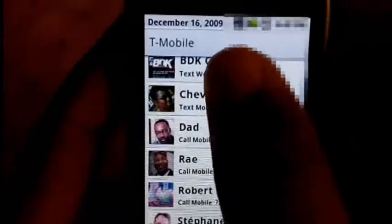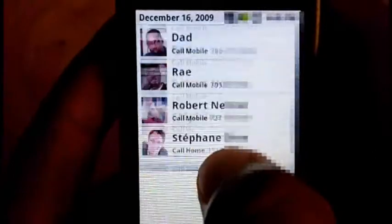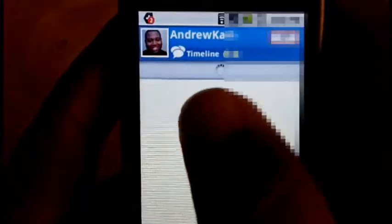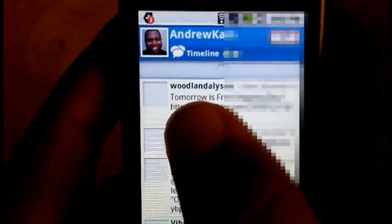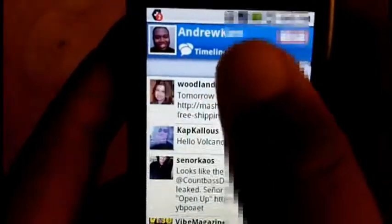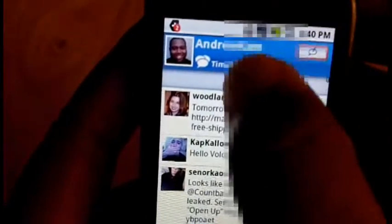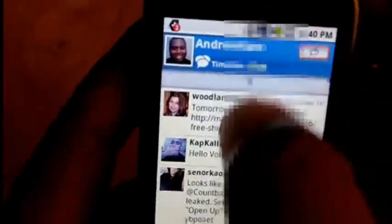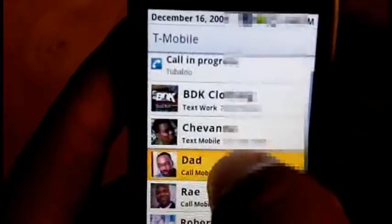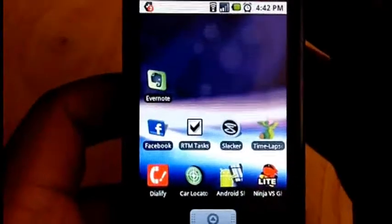You can also set it to call someone directly when you click their name. Let me double check — yes, now it's dialing that person.